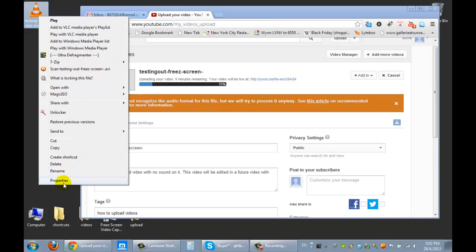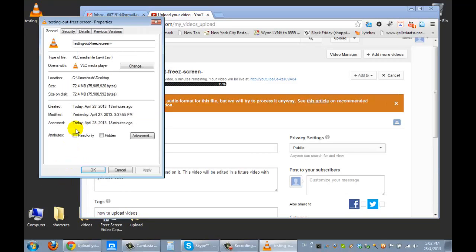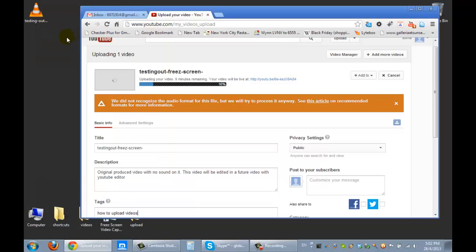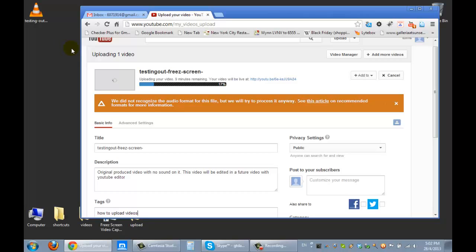As you can see, the video is about 72 megabytes. Try to keep your videos, as a suggestion, try to keep them under 10 minutes. Anything over 15 minutes just becomes long and it's pretty difficult for people to be able to follow on so long. So we're just going to leave it there.